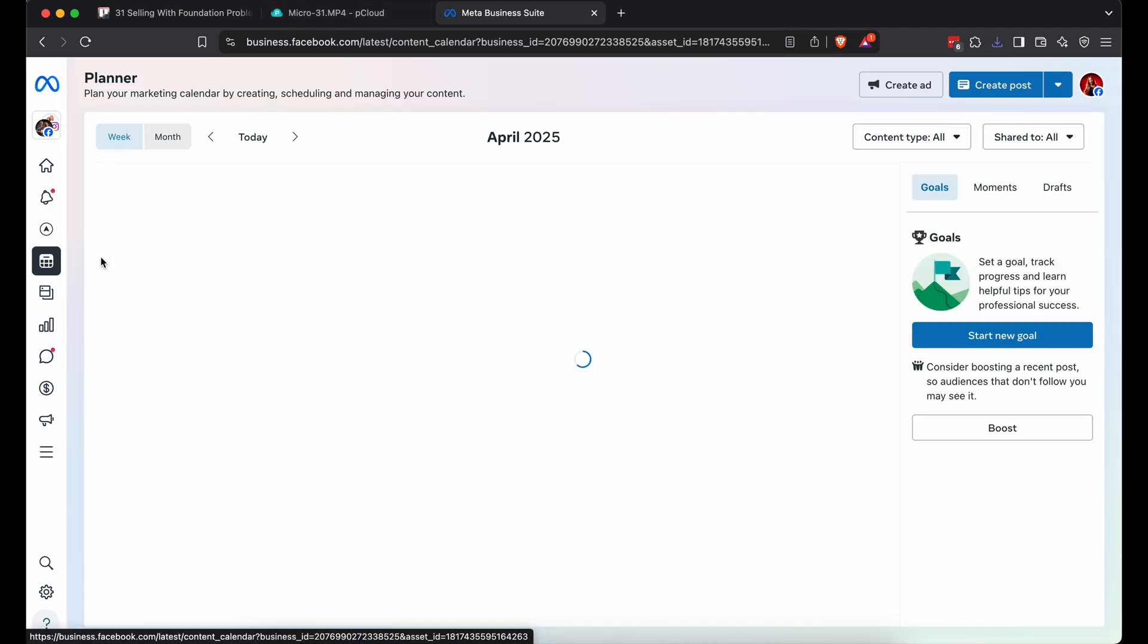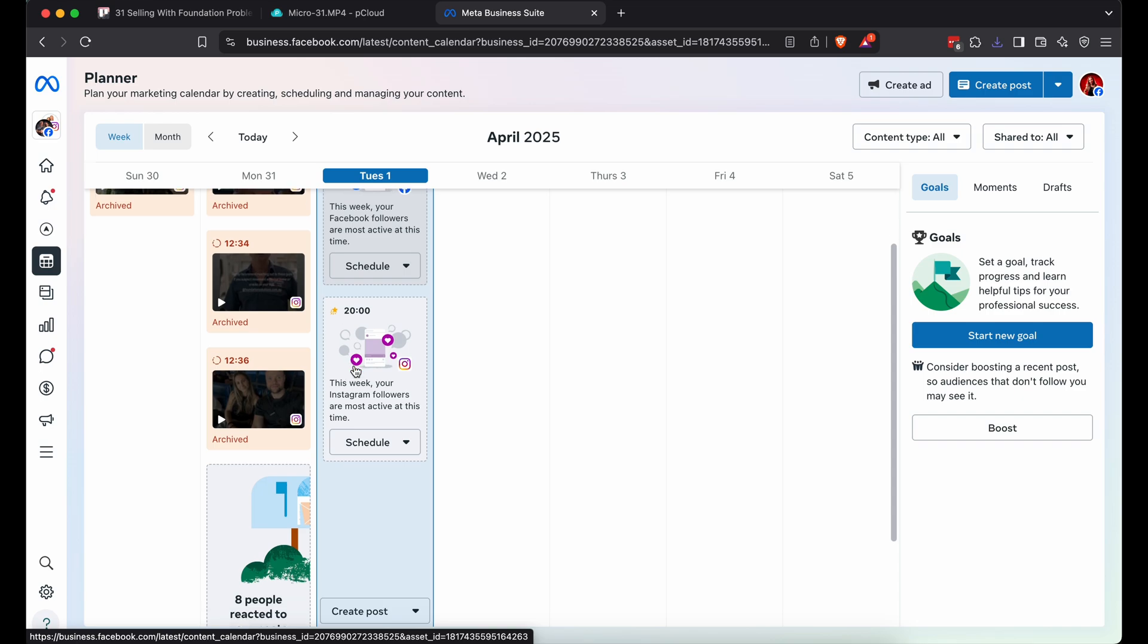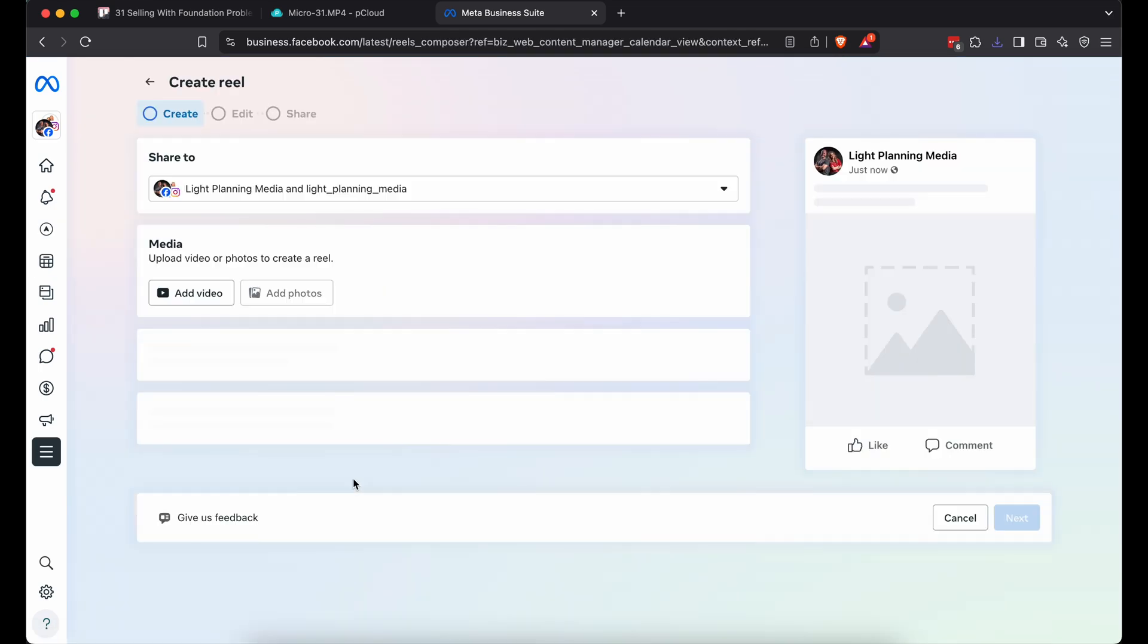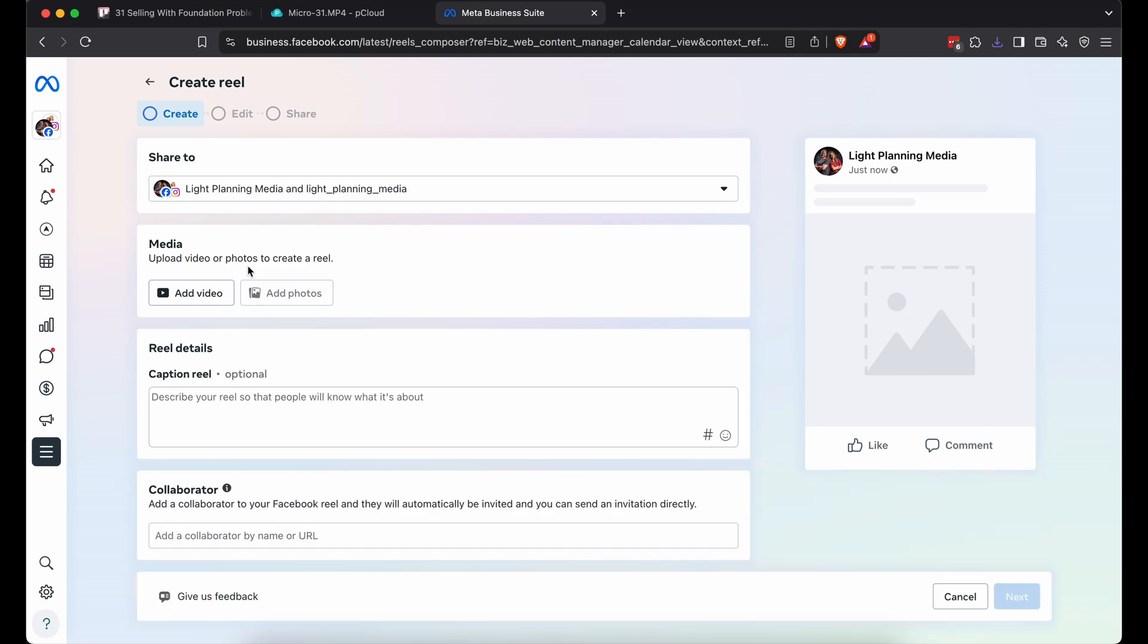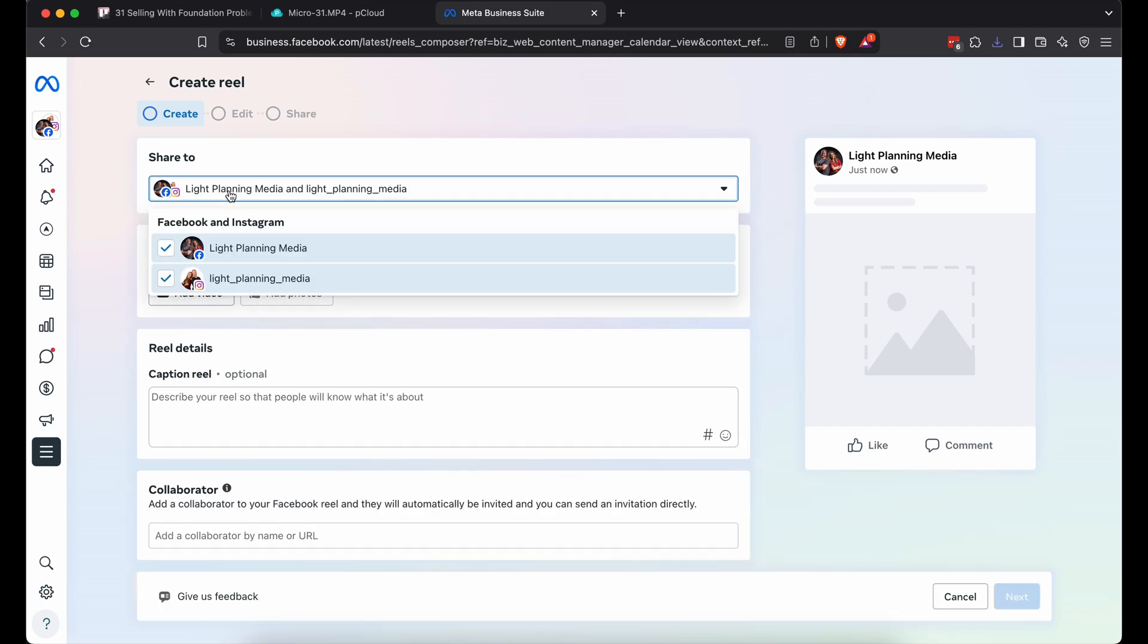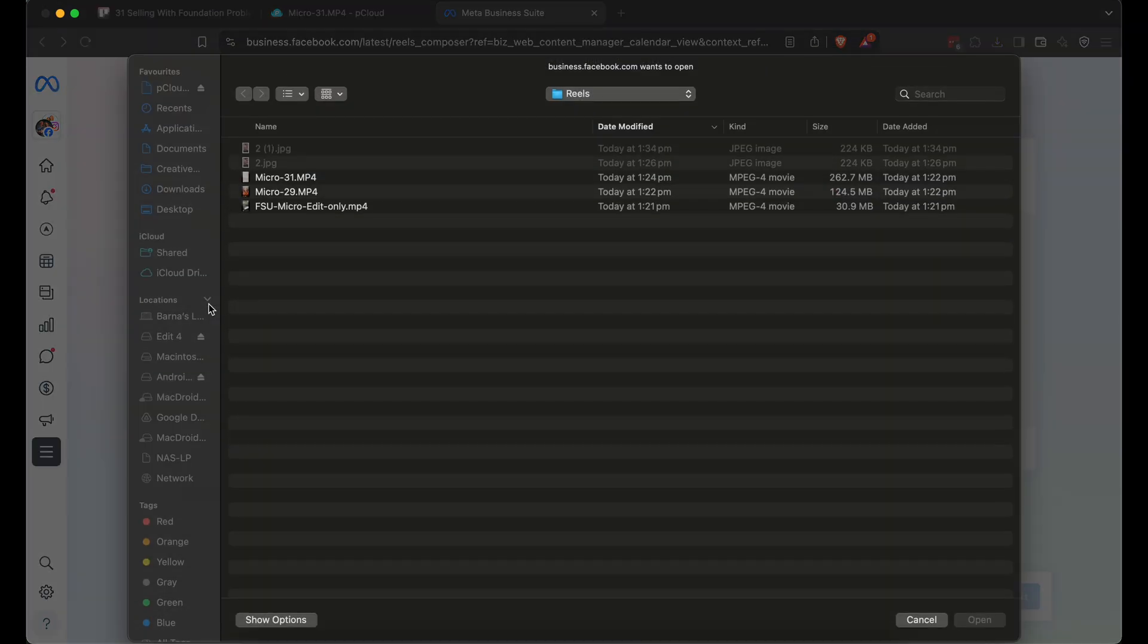Click schedule on the left. Then create post at the bottom. Pick reel. It's what the platforms love right now. Check both Instagram and Facebook so it posts everywhere.